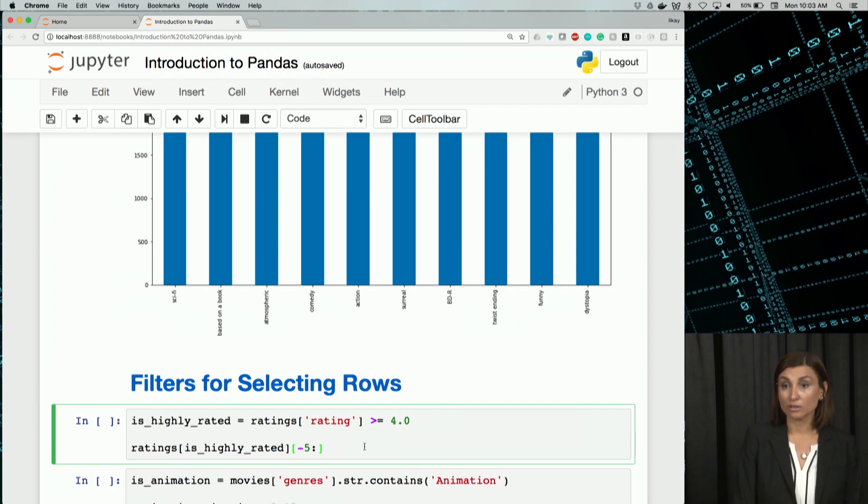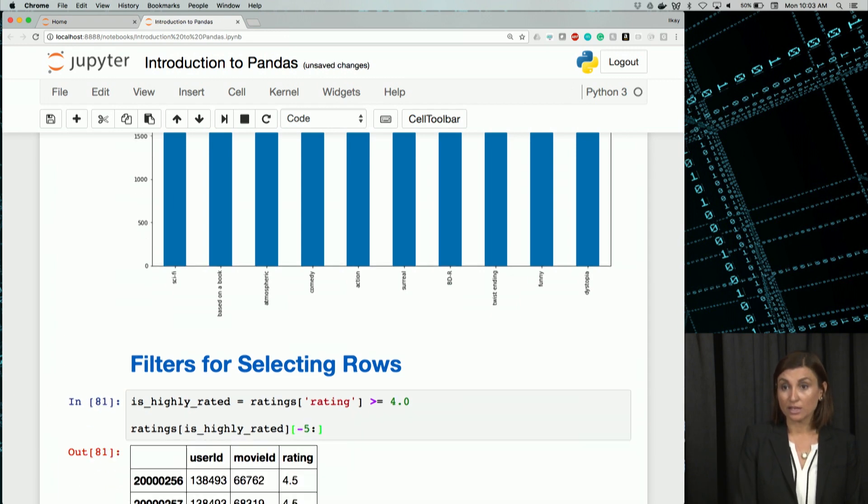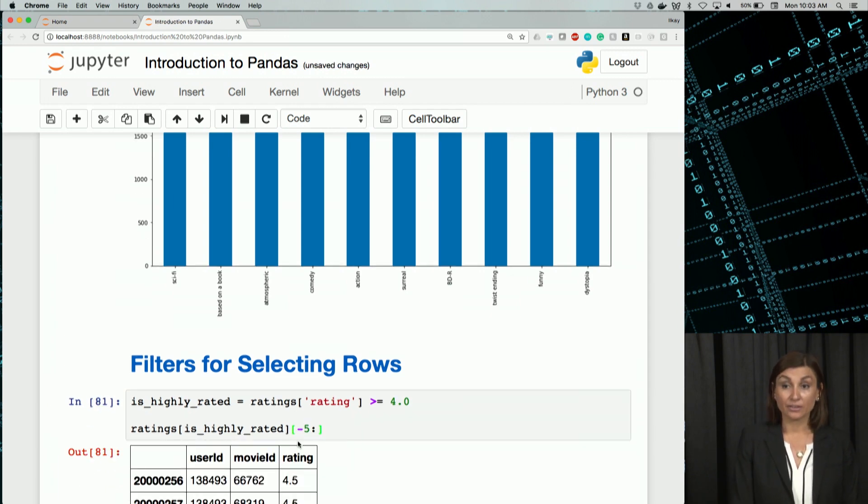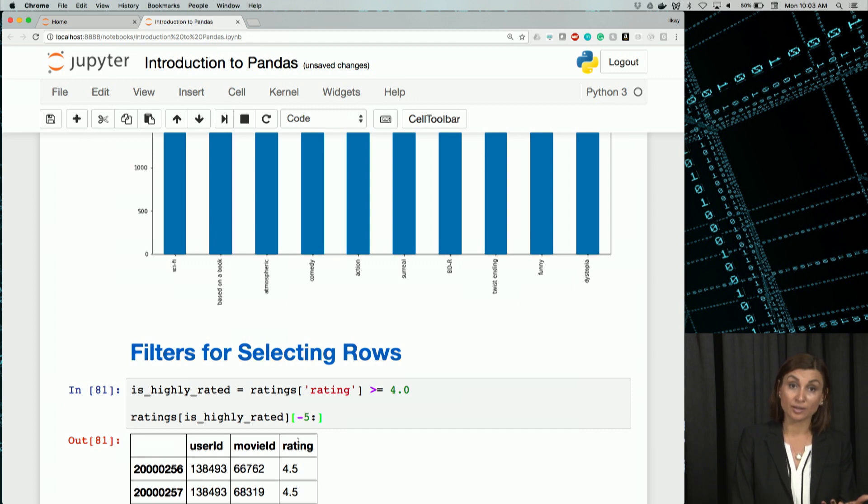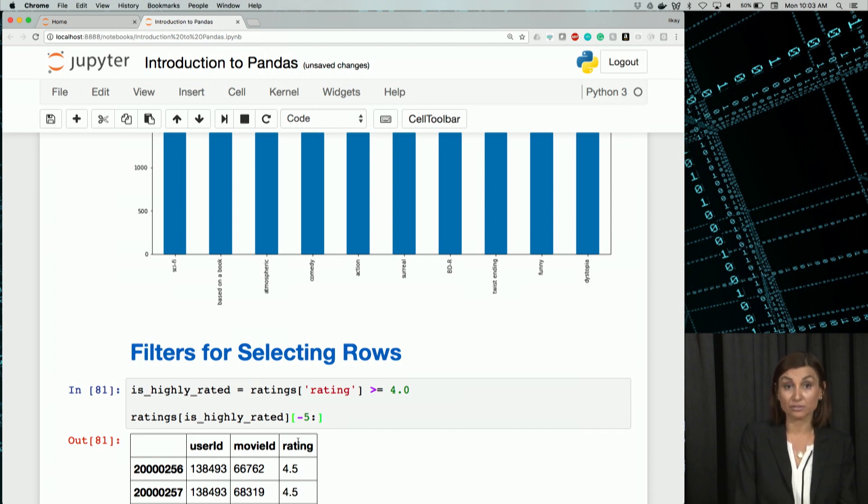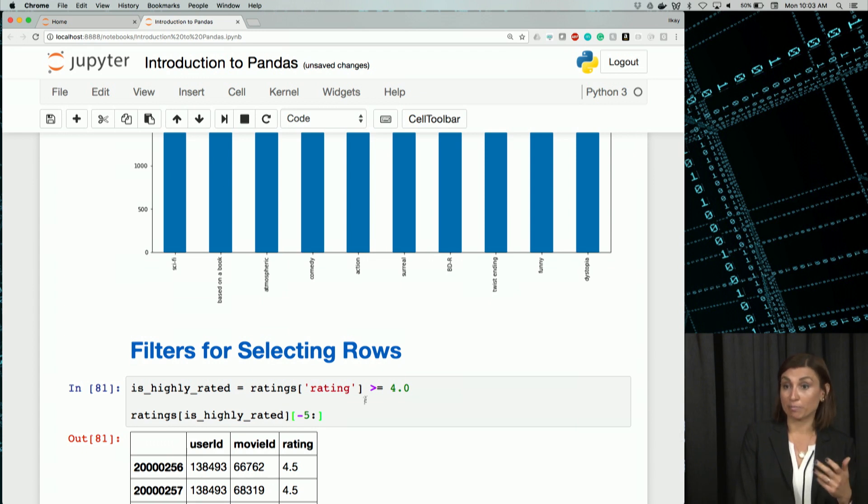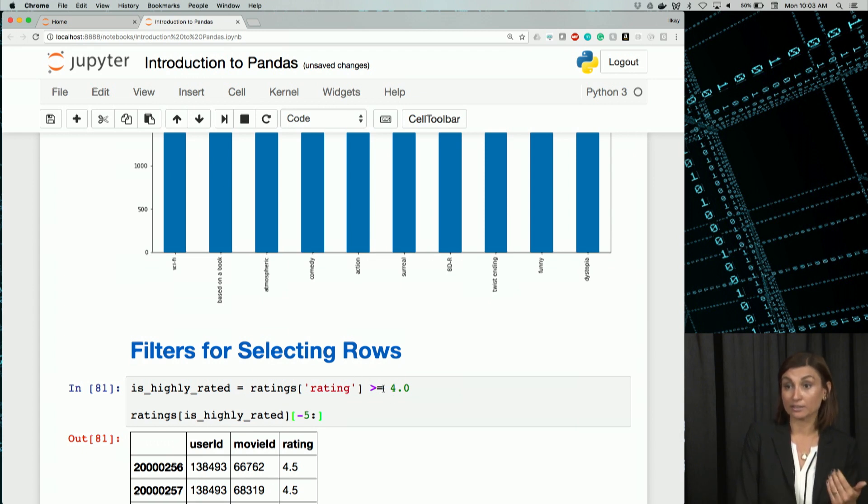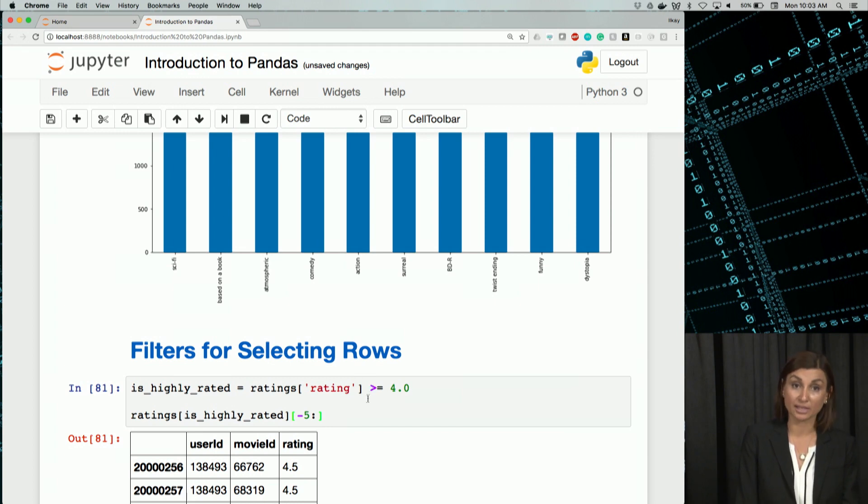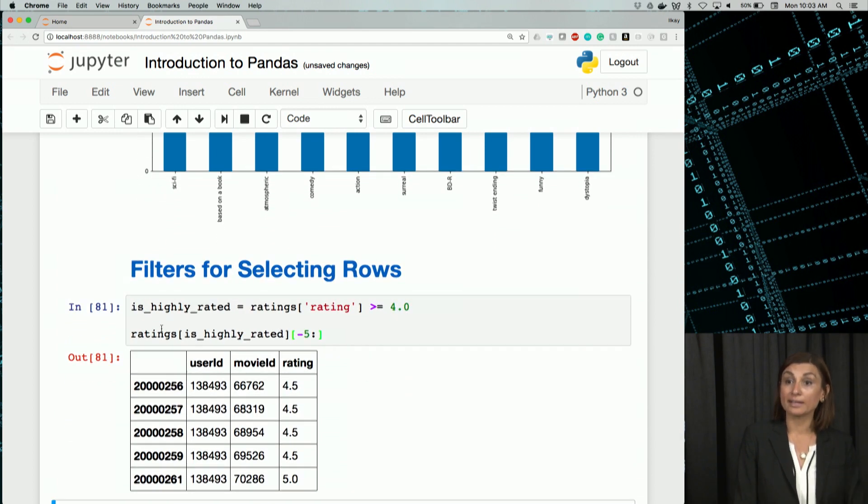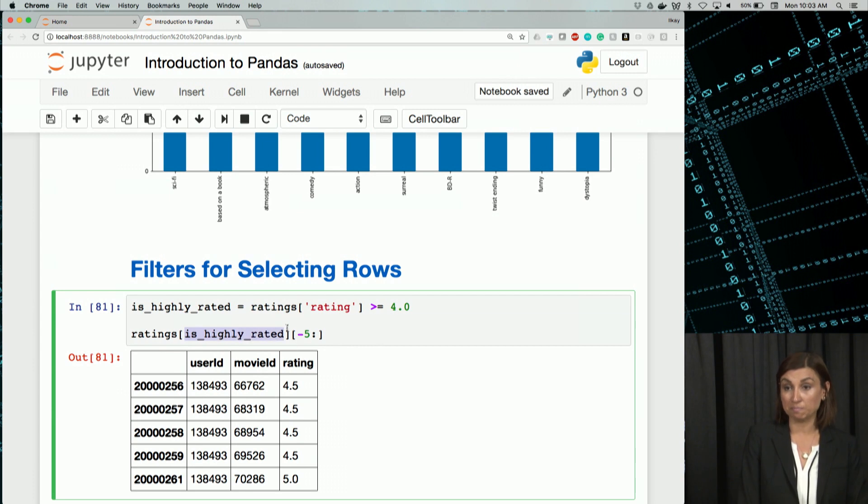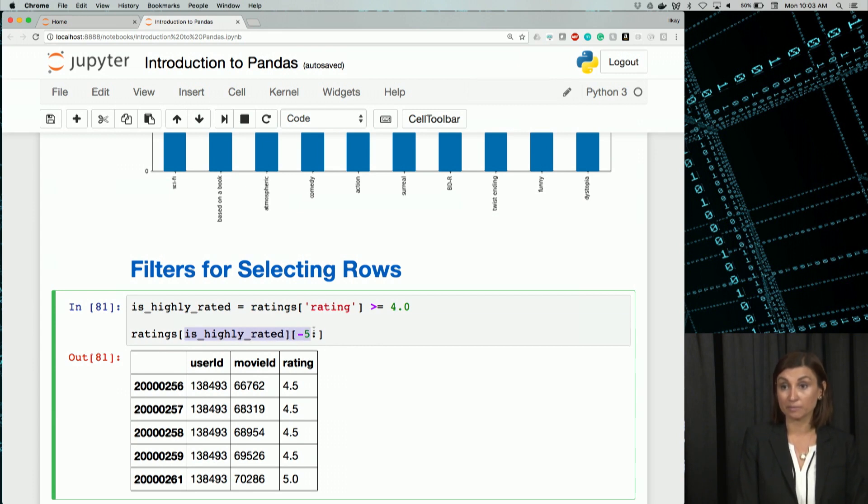Then we'll just display here the bottom five rows in the ratings data frame to match this criteria. Is highly rated will have true-false values that will contain Boolean values. And the checking will be performed by the greater than or equal sign.